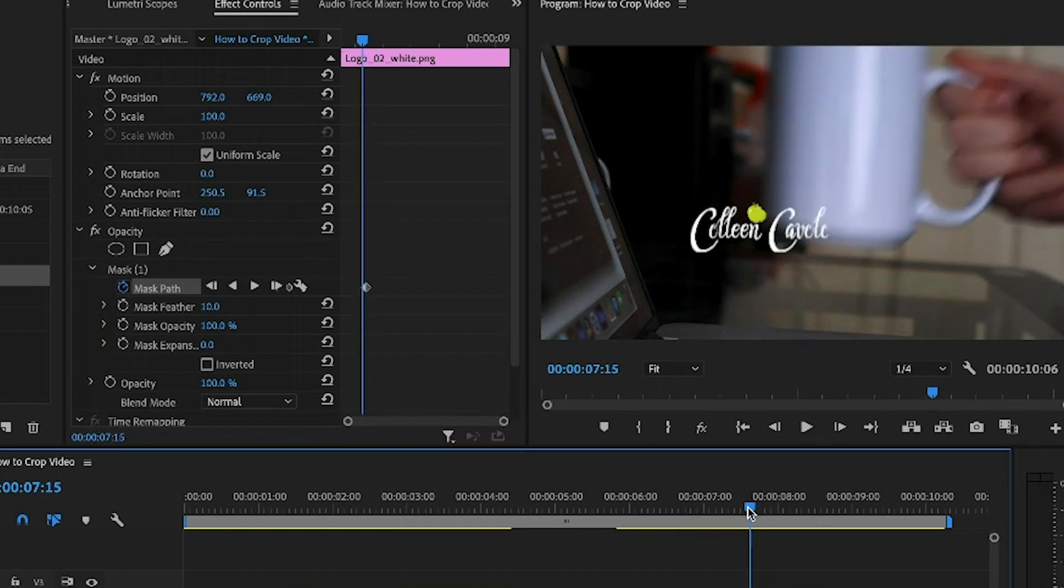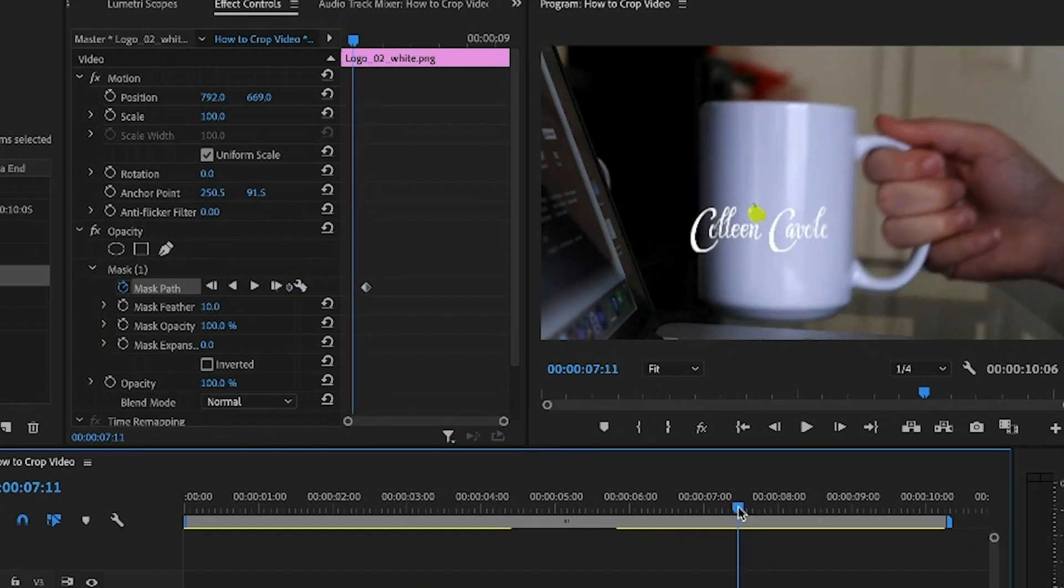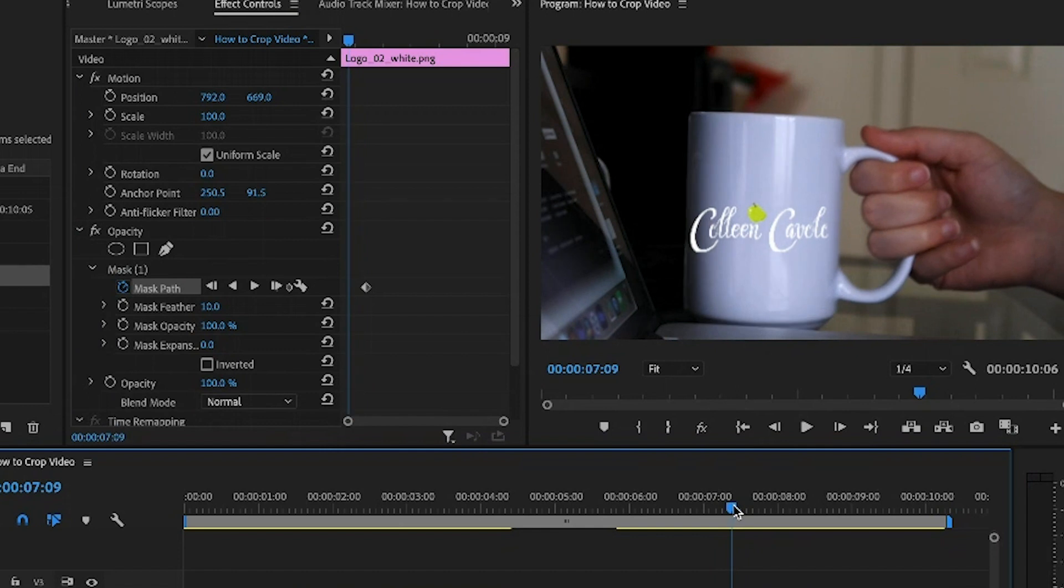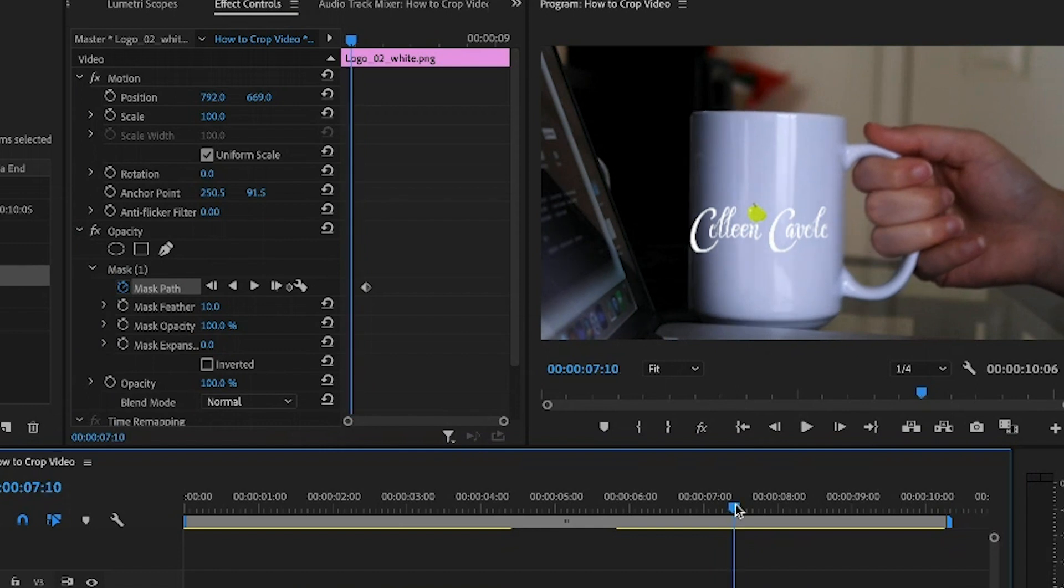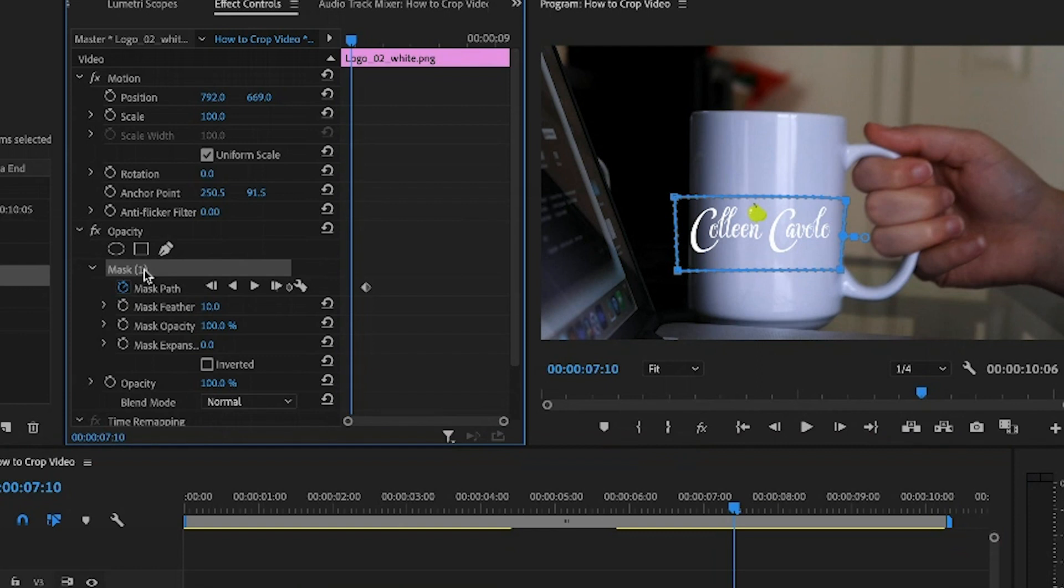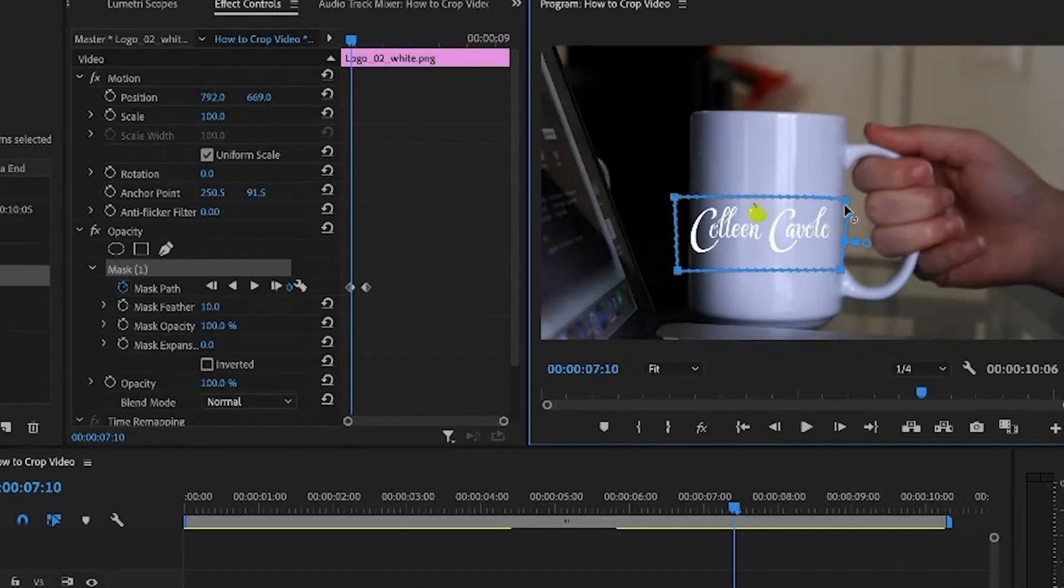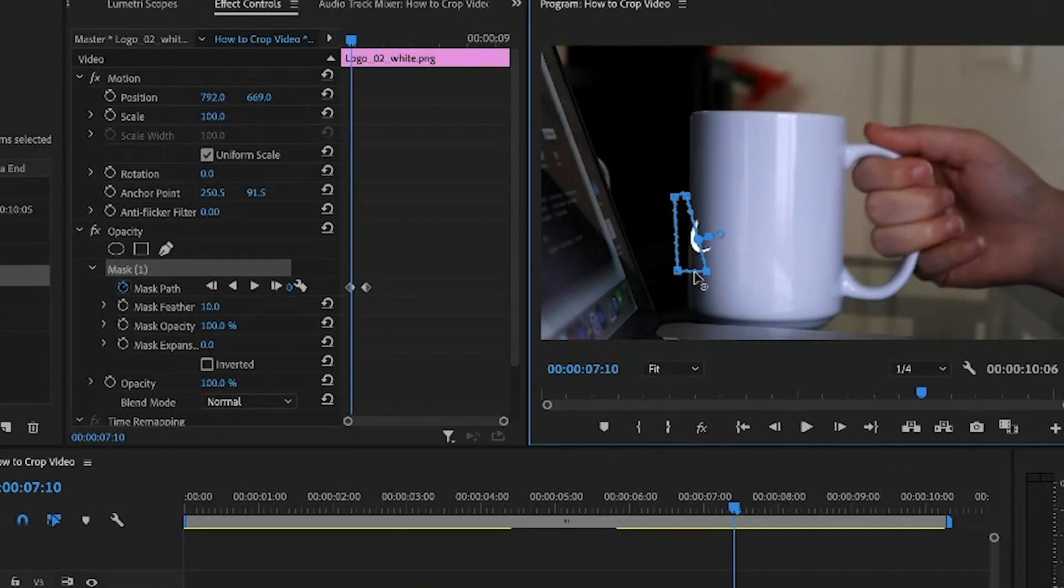Let's go to the beginning before we've started masking anything. Let's go right before we start to need to see anything. Now you'll click on the mask to bring up the bars again. I'm going to pull the mask all the way in so you don't see anything at all. Okay, great.